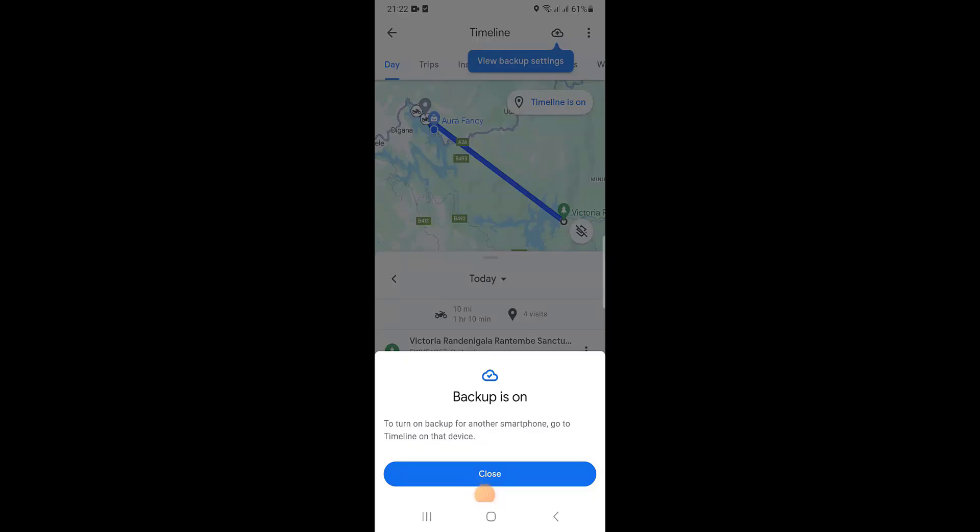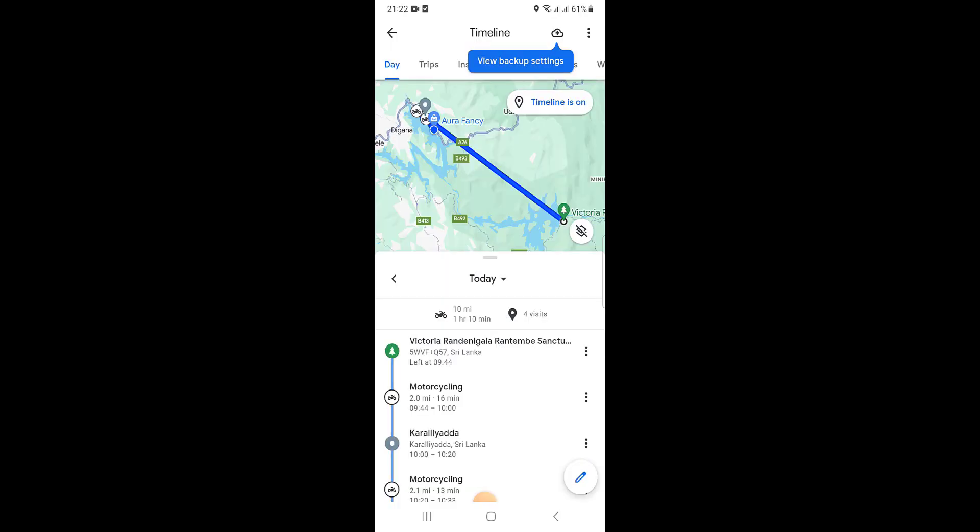I put the password. Now backup is on, you can see this button. Now you can see the backup settings there. You can click this one, view backup settings.